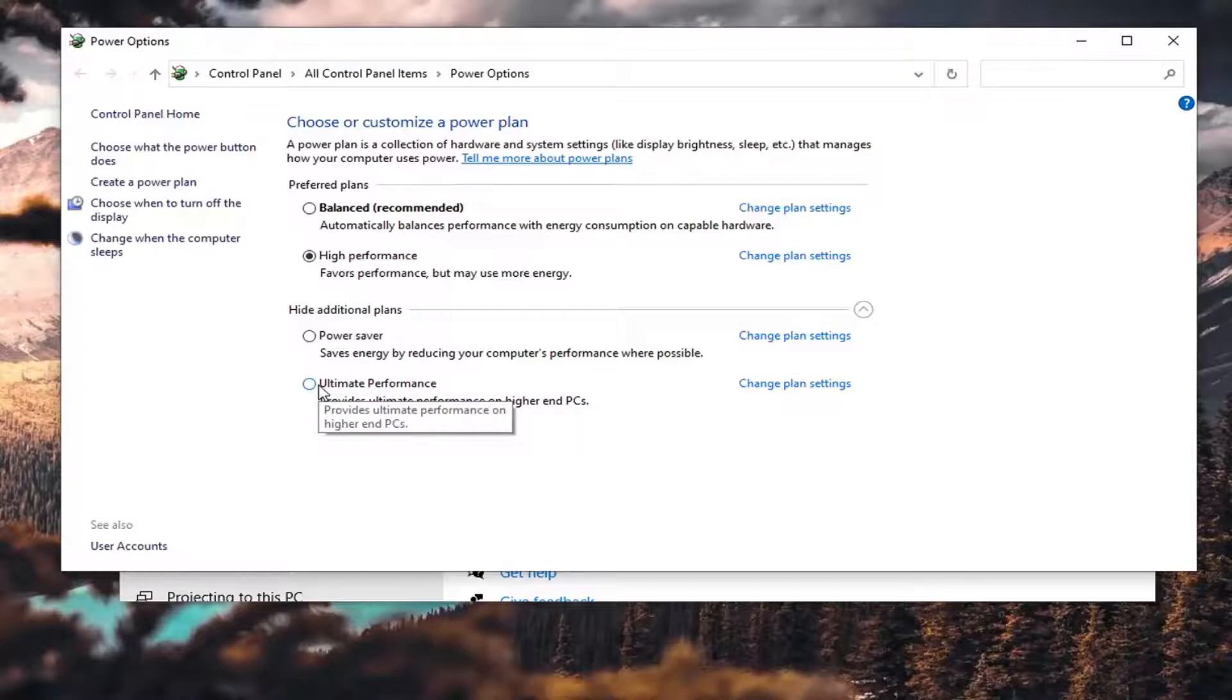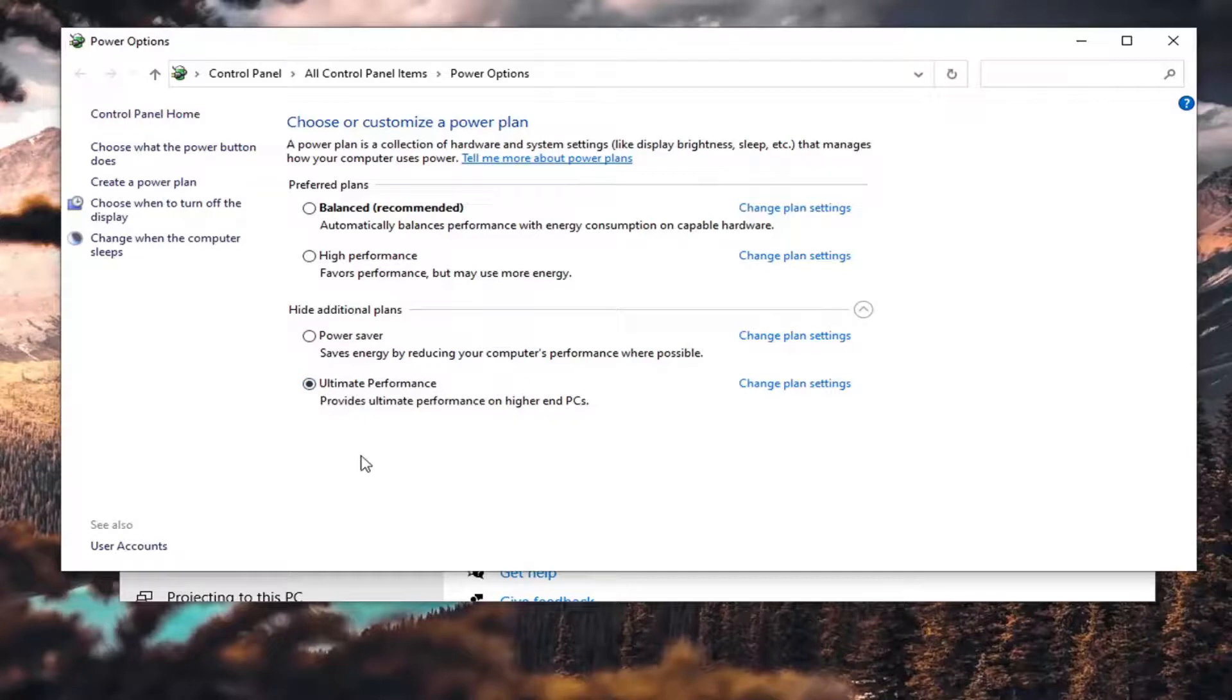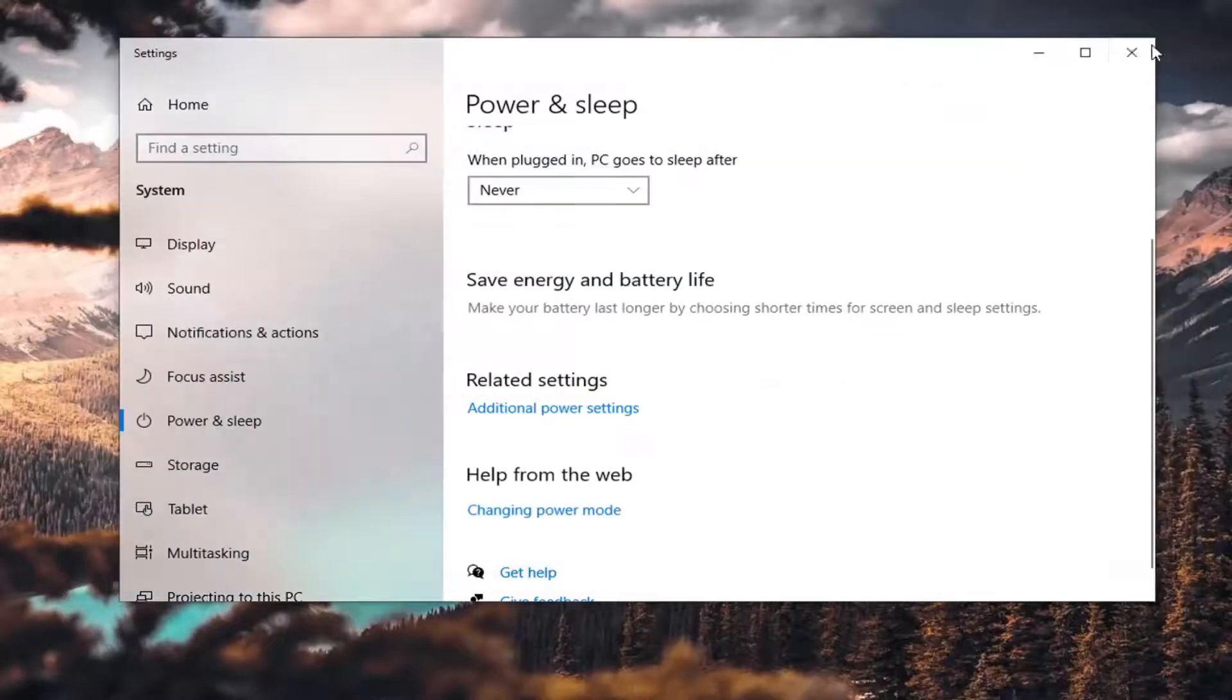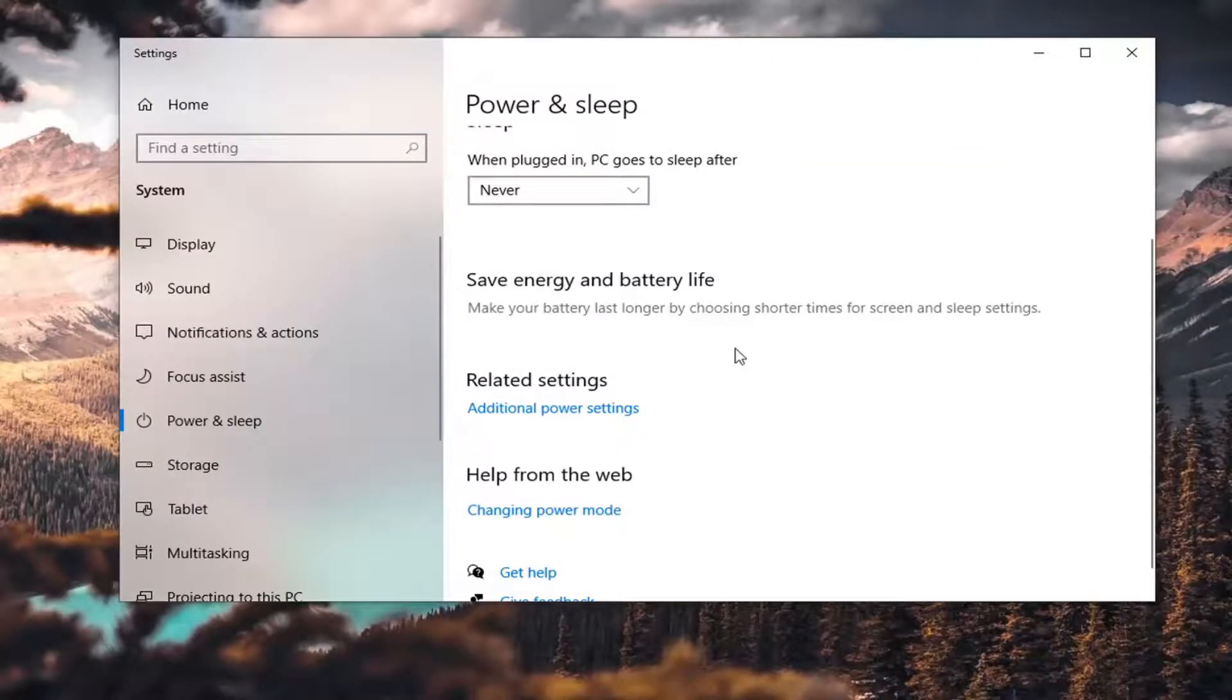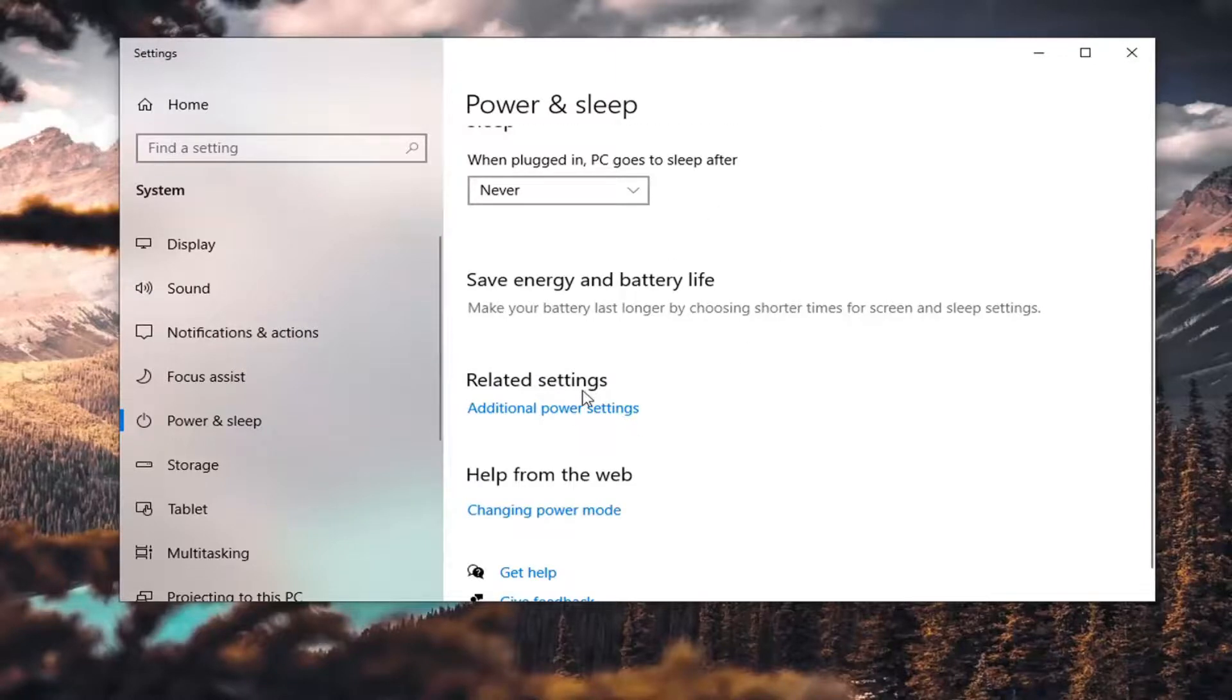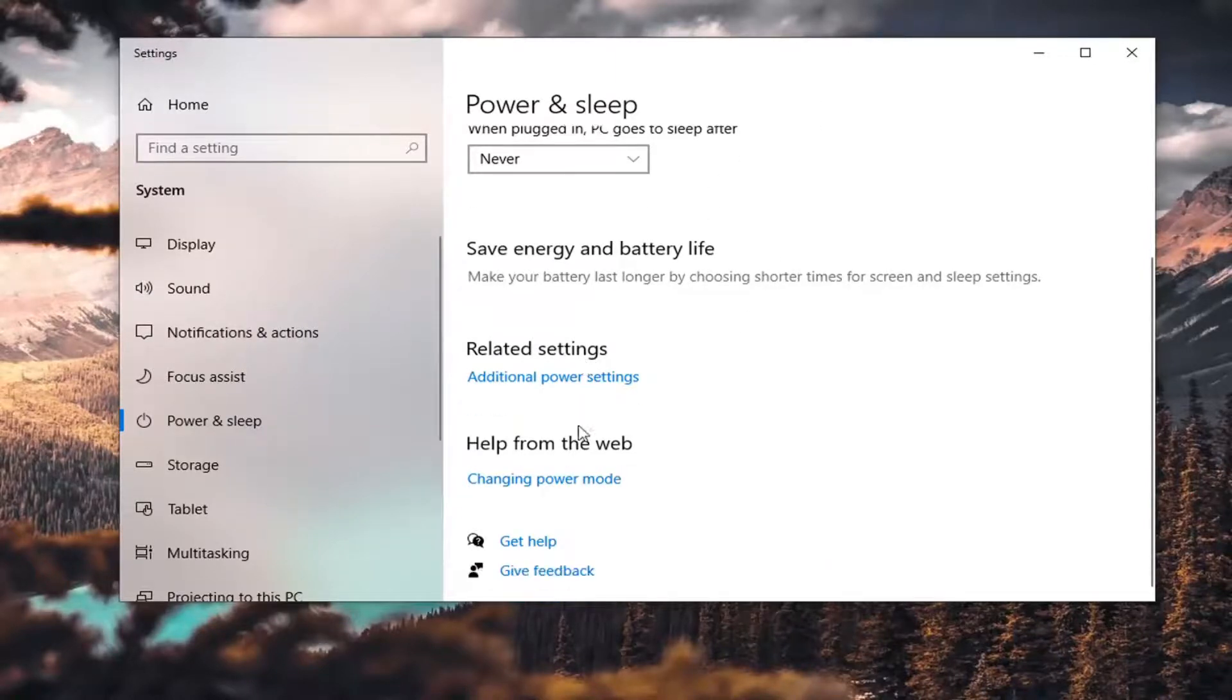Go ahead and select that and then just close out of here, restart your computer, and then see if you have a little bit more of a performance boost. If you do that option, I'd probably recommend you do it on a desktop. Just keep in mind there will be a greater power consumption no matter if you do it on a desktop or a laptop.